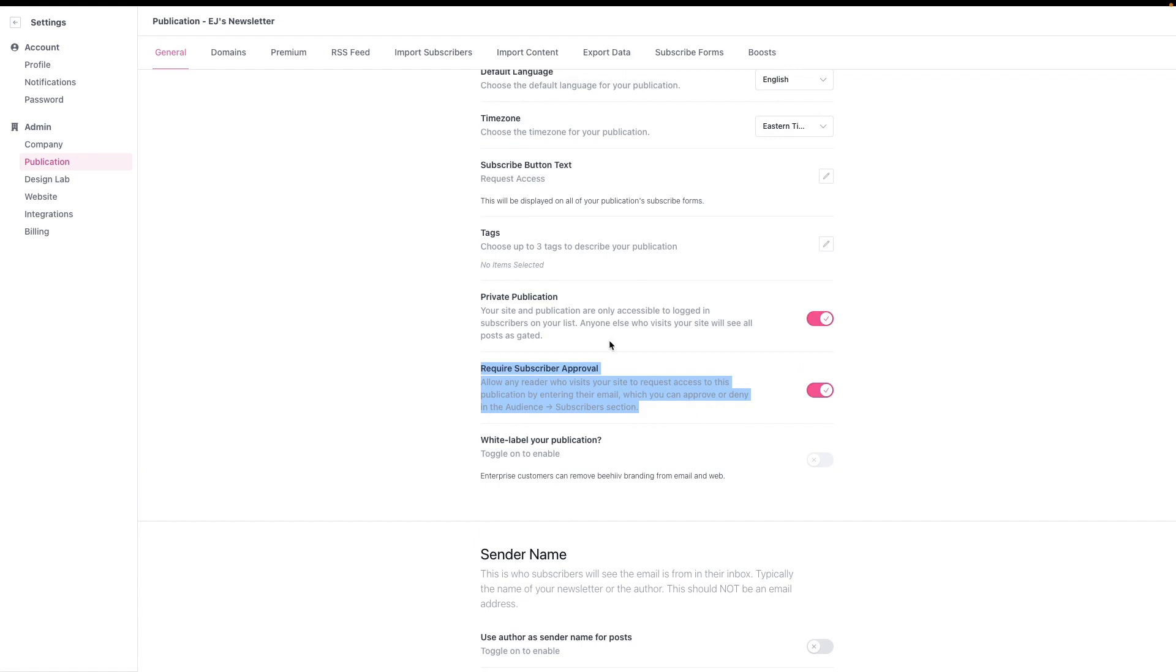Each one of these is going to modify the way your newsletter behaves in different ways, and I'm going to explain those now. The first option for private publication will make sure that your publication is private and can't be viewed by anyone except for anybody who is a subscriber and is logged in.